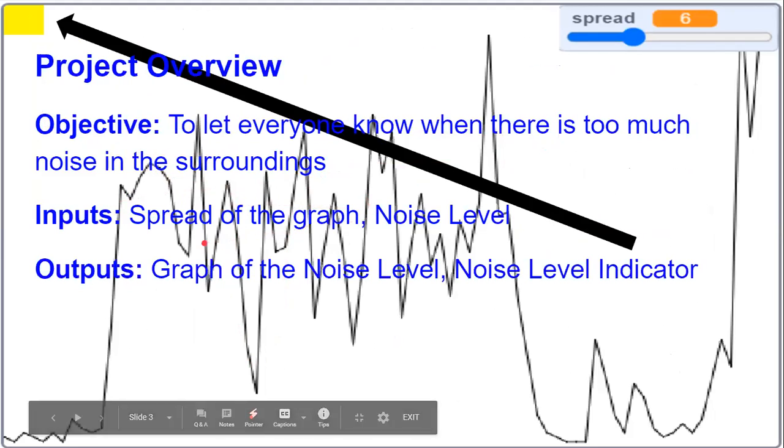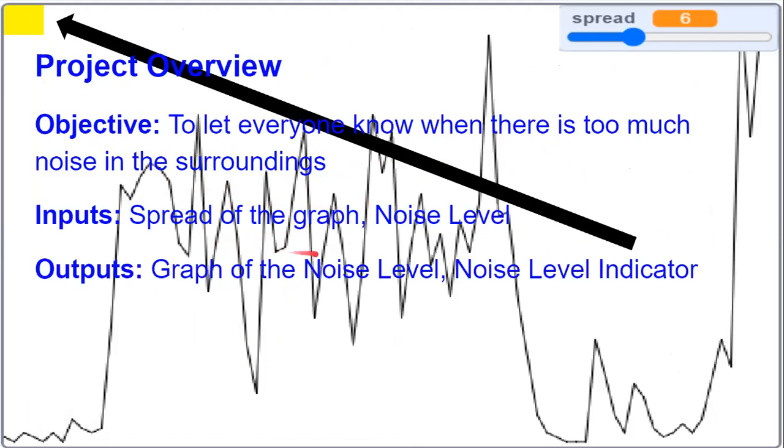Our outputs are the graph of the noise level and the noise level indicator, which is on the top left-hand corner.